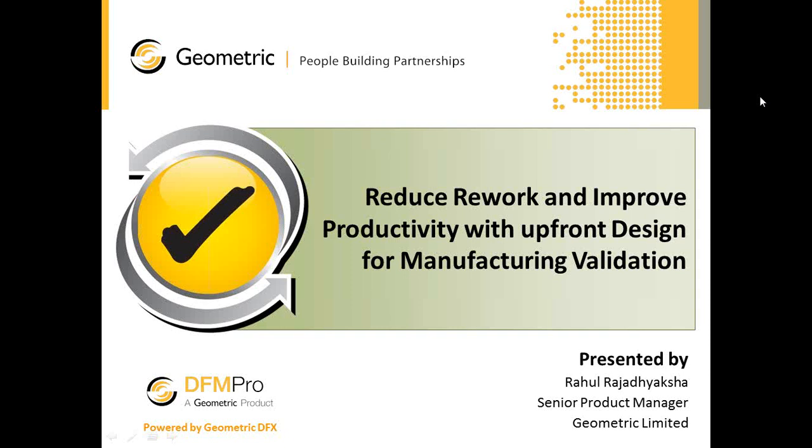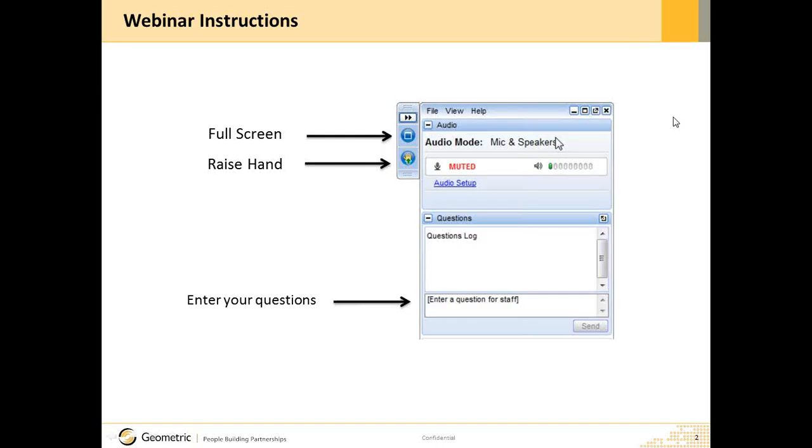Thanks, Prashant. Hello, everyone. As Prashant mentioned, today's webinar is titled Reducing Rework and Improve Productivity with Upfront Design for Manufacturing Validation. I am Rahul, your presenter for this evening. I will just reiterate what Prashant said. As shown on the screen, please use this icon to put the GoToWebinar window in full screen mode. You can use the raise hand icon for questions or type them in the questions window. We will be answering all questions collectively at the end of the webinar.